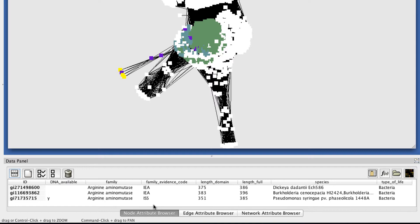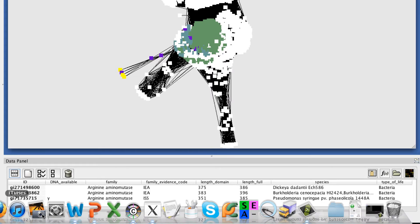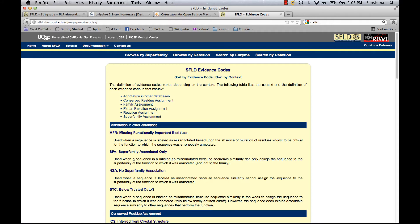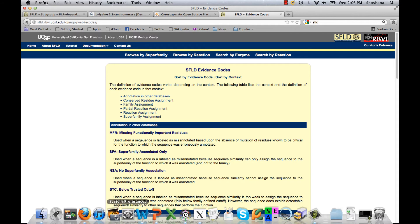And we also have evidence codes that indicate that sequences have been assigned to a family based on experimental information. So those are the most reliable classifications. The SFLD website has a page that lists all the evidence codes and their definitions. So you can get more information about evidence codes there.